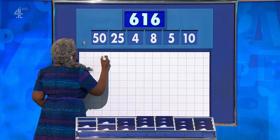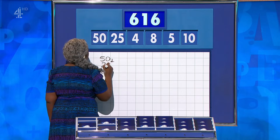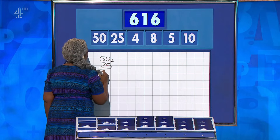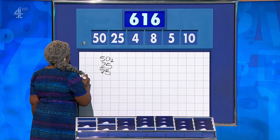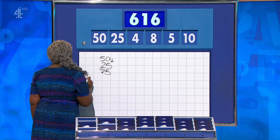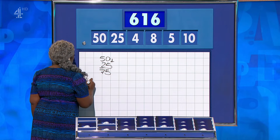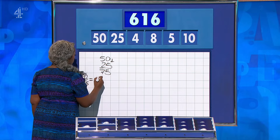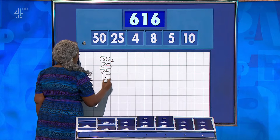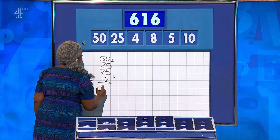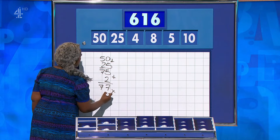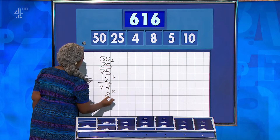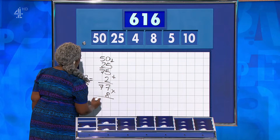50 plus 25 gives you 75. 10 divided by 5 is 2. Add that on for 77. And then times by 8 — times that by 8 for 616.